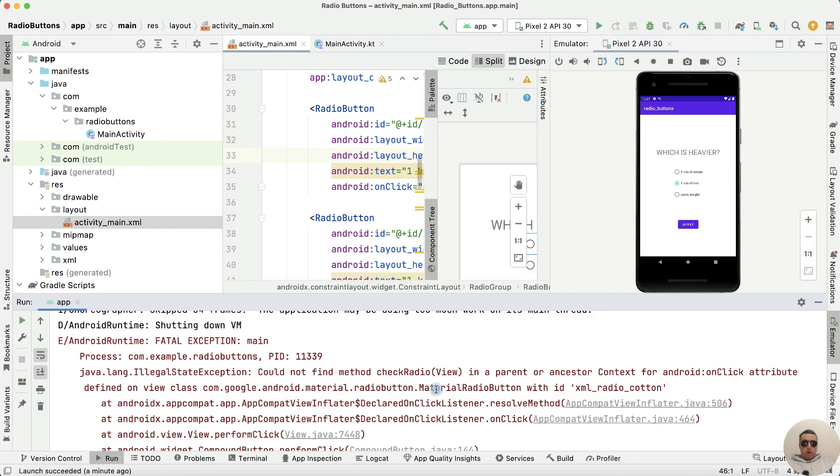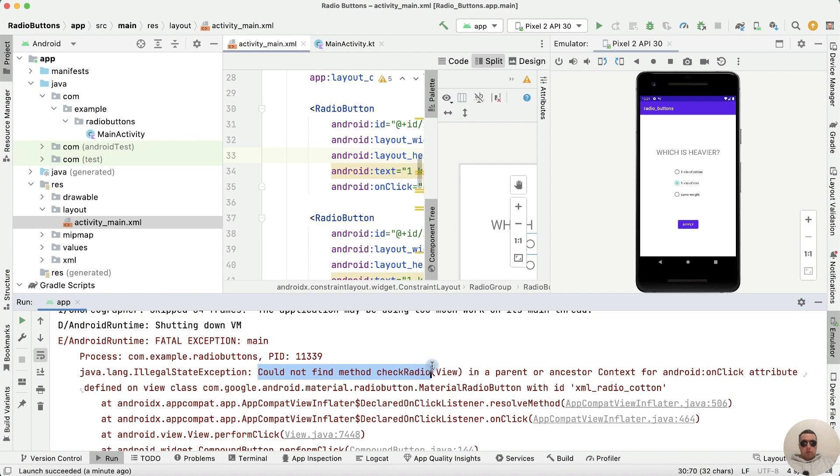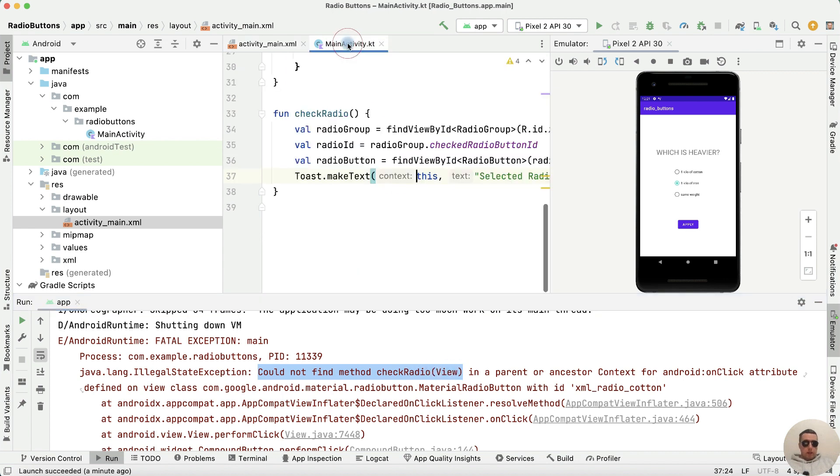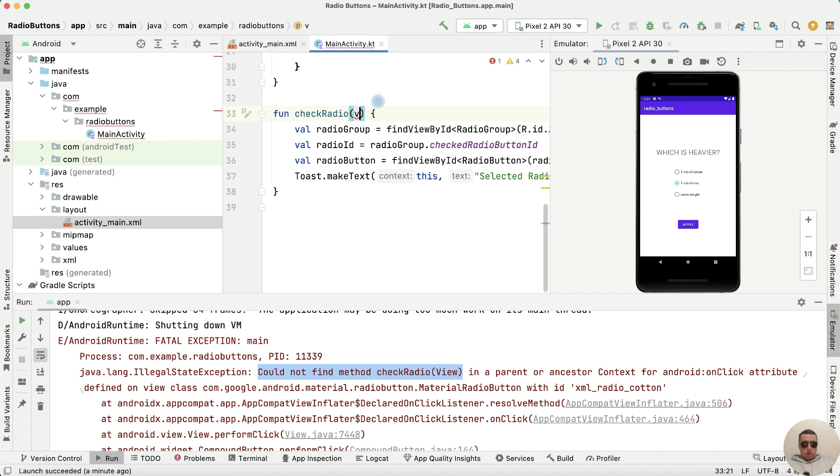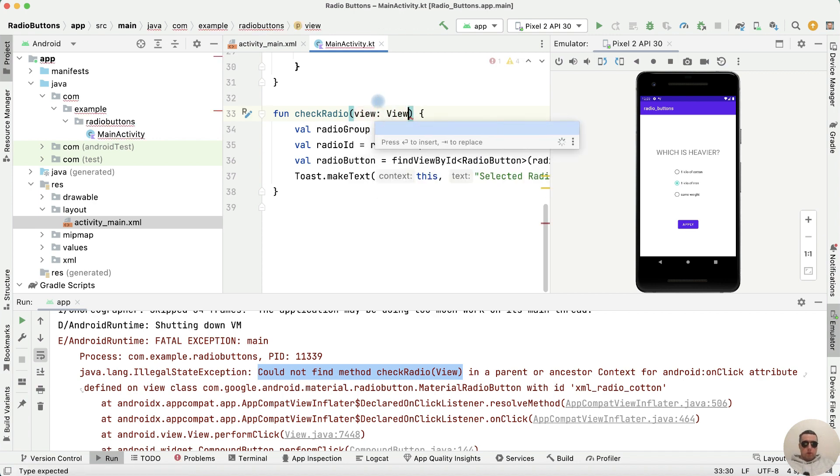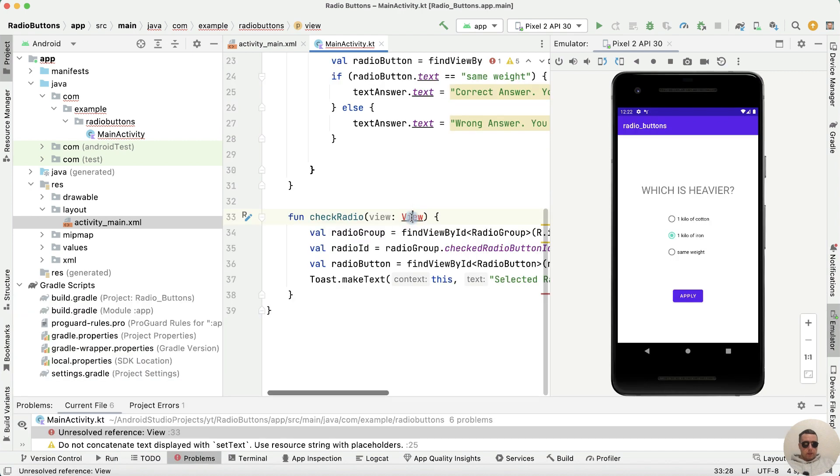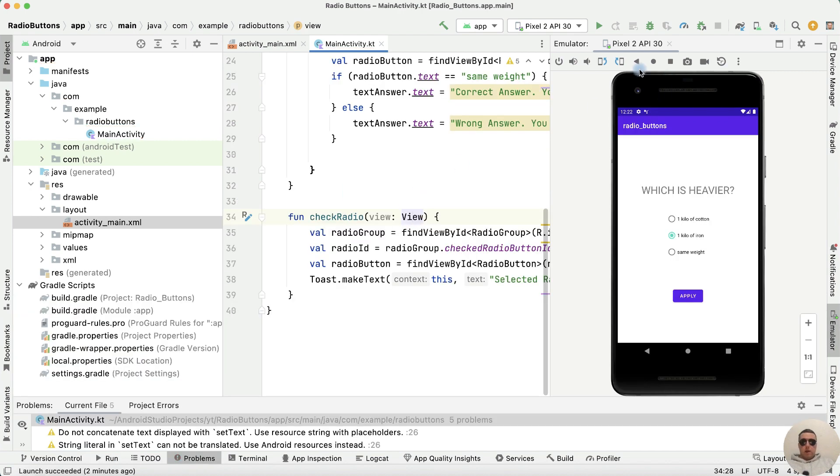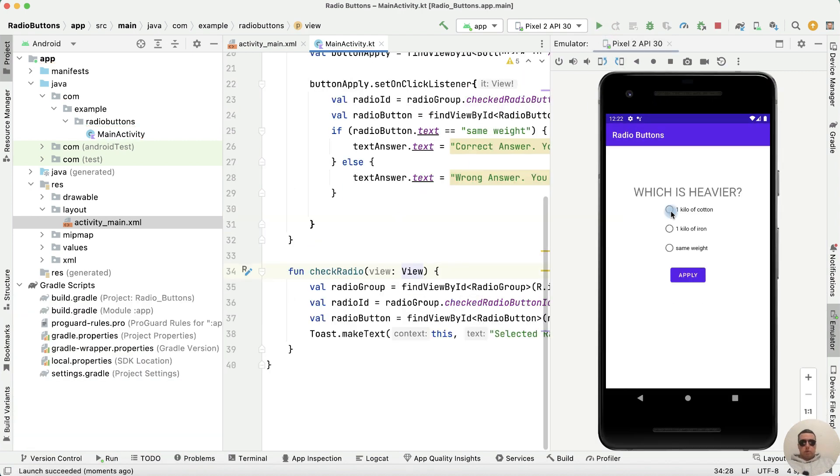We have an error: could not find method checkRadio view. Go to main activity and we need to enter the parameter view of View type. Let's input view and rerun the application.